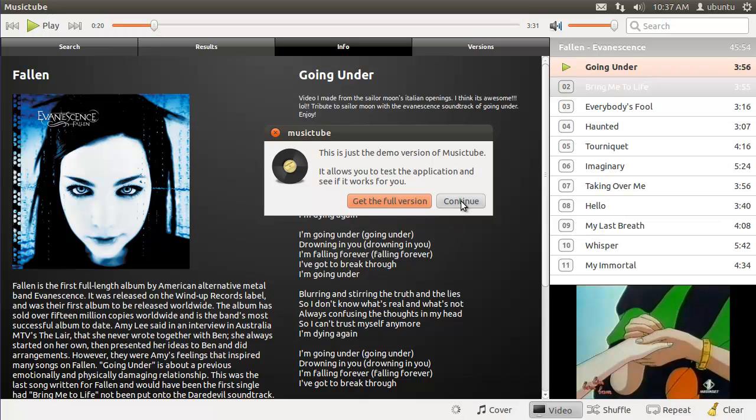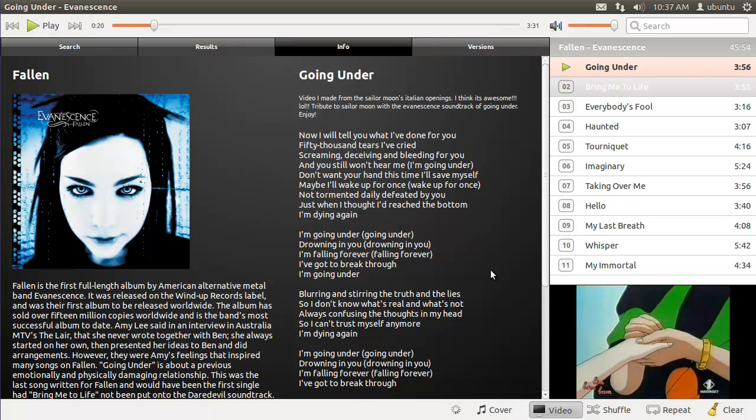But if you enjoy the application, it's only $12 or so to buy. And there you go. Thanks for listening. See ya.